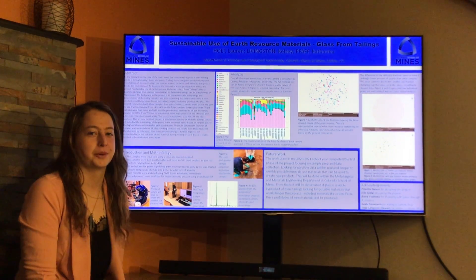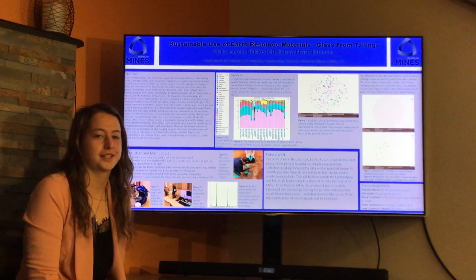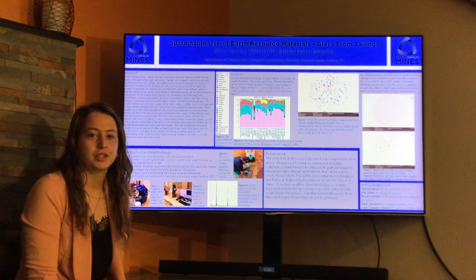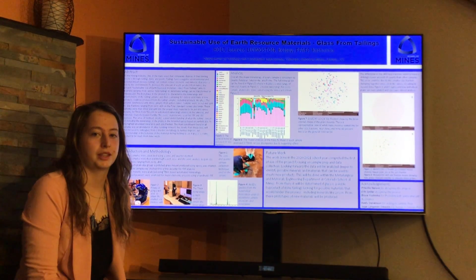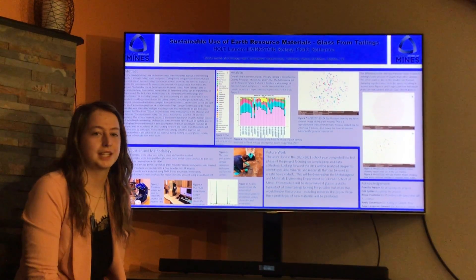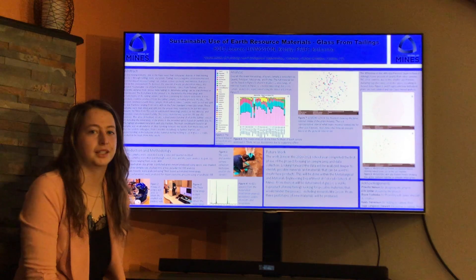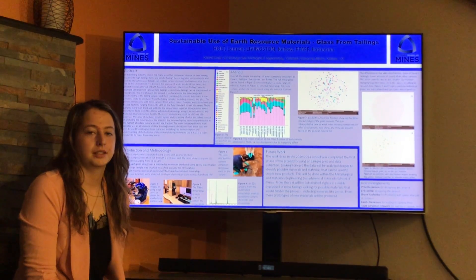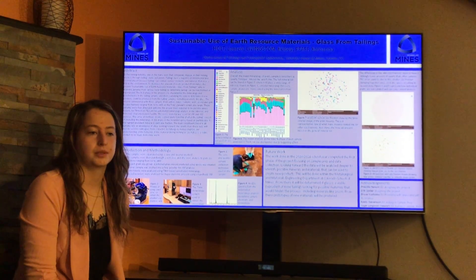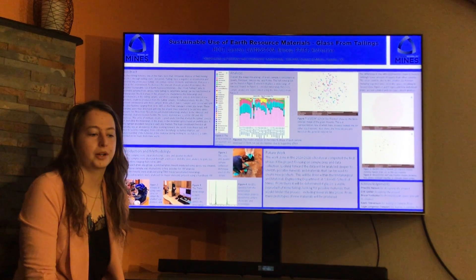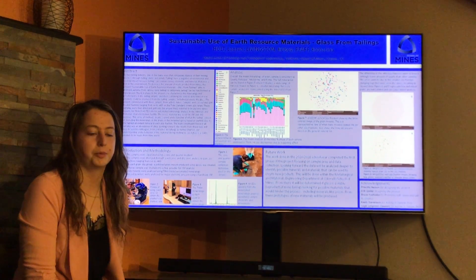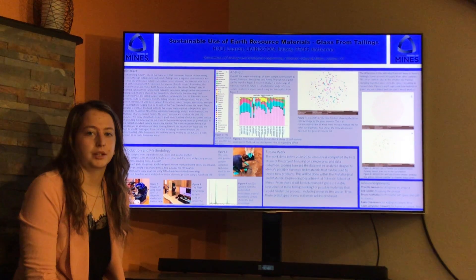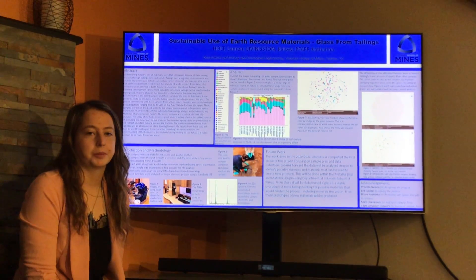Hi, my name is Lauren Holt and this is Glass from Tailings. In the mining industry, mining companies use several methods to dispose of their waste, including tailing dams and tailing ponds. In this project we look at those tailing wastes and ways that we can turn these waste products into viable byproducts, including glass and other fibers that can be used for a multitude of purposes.